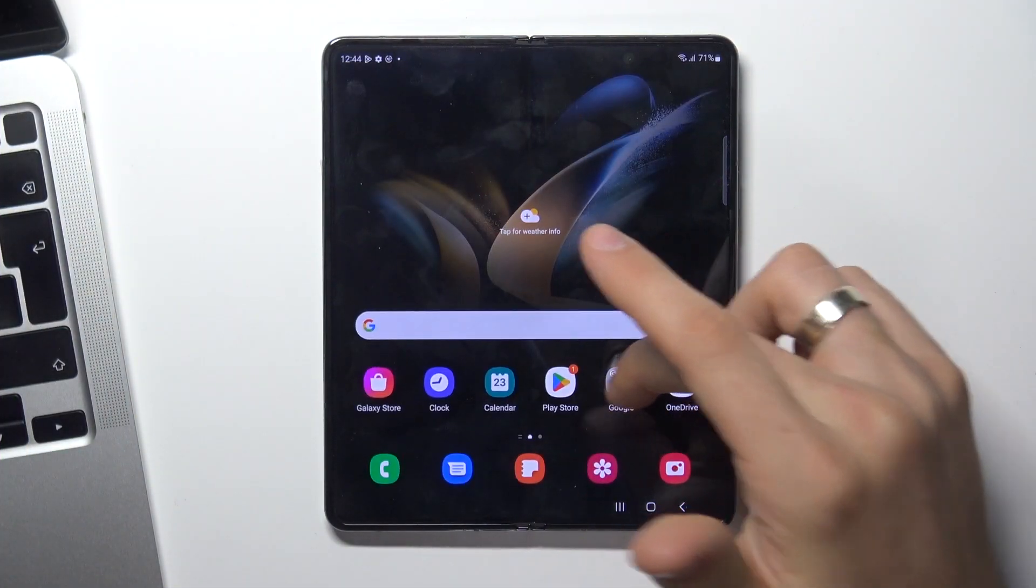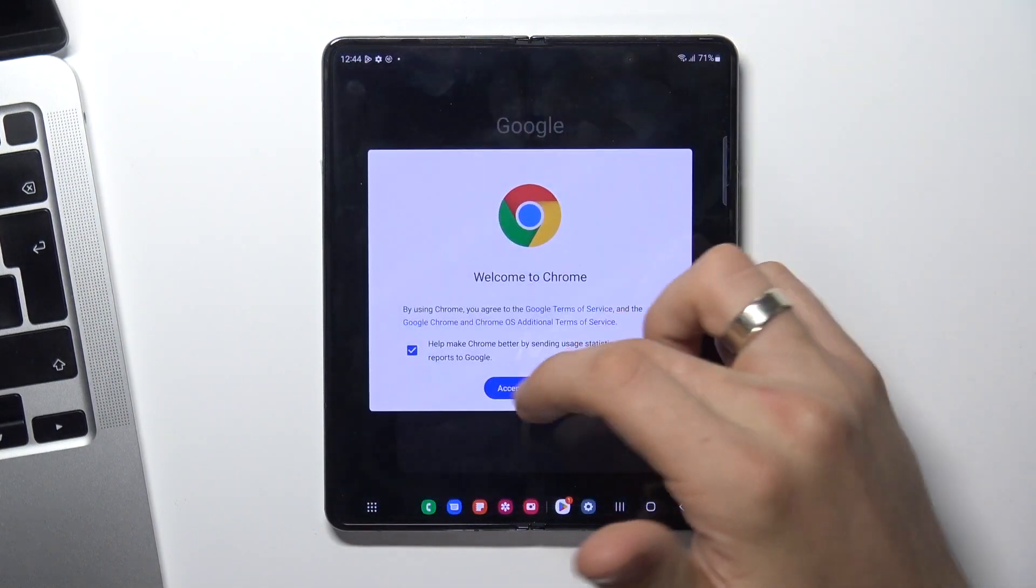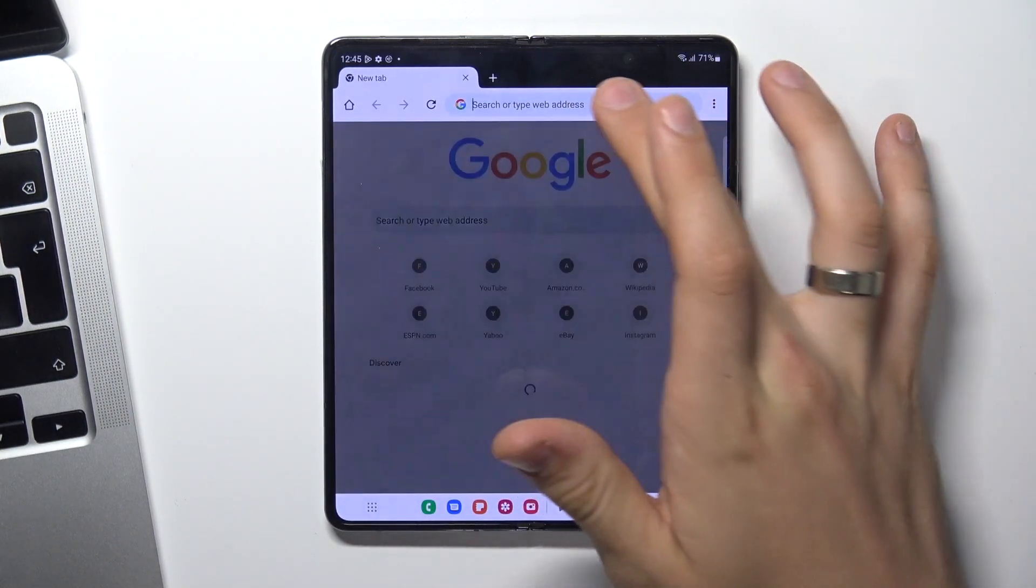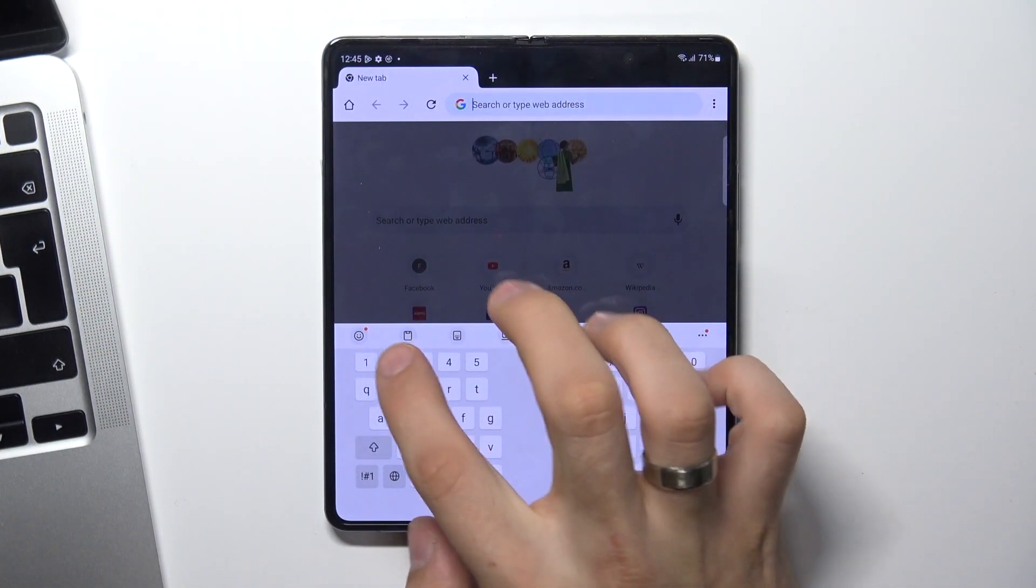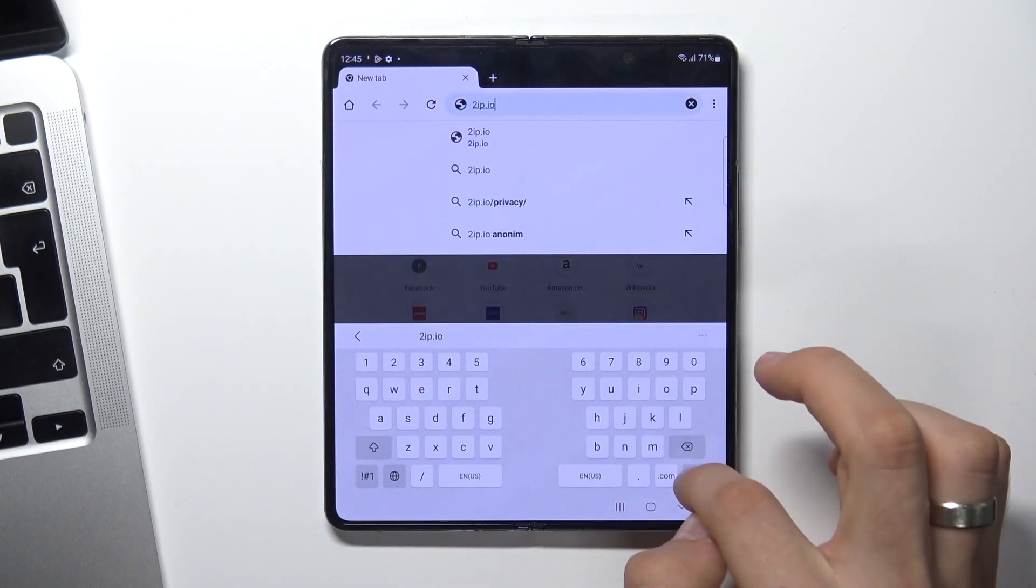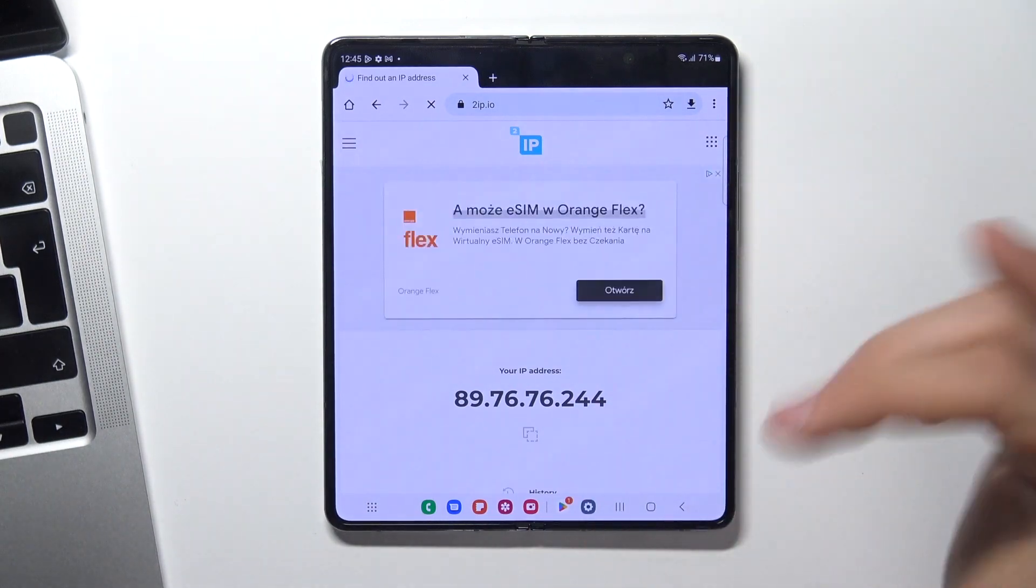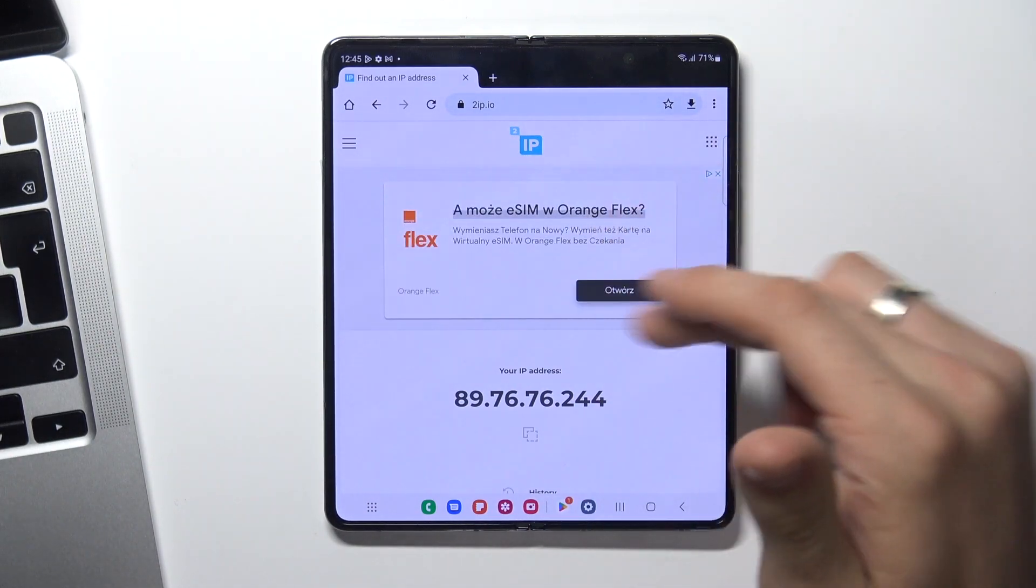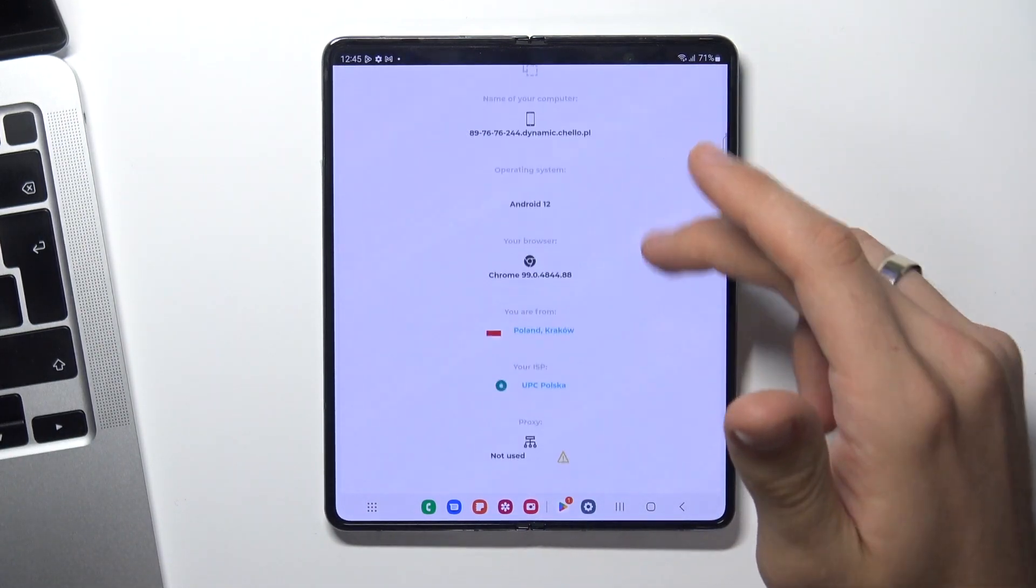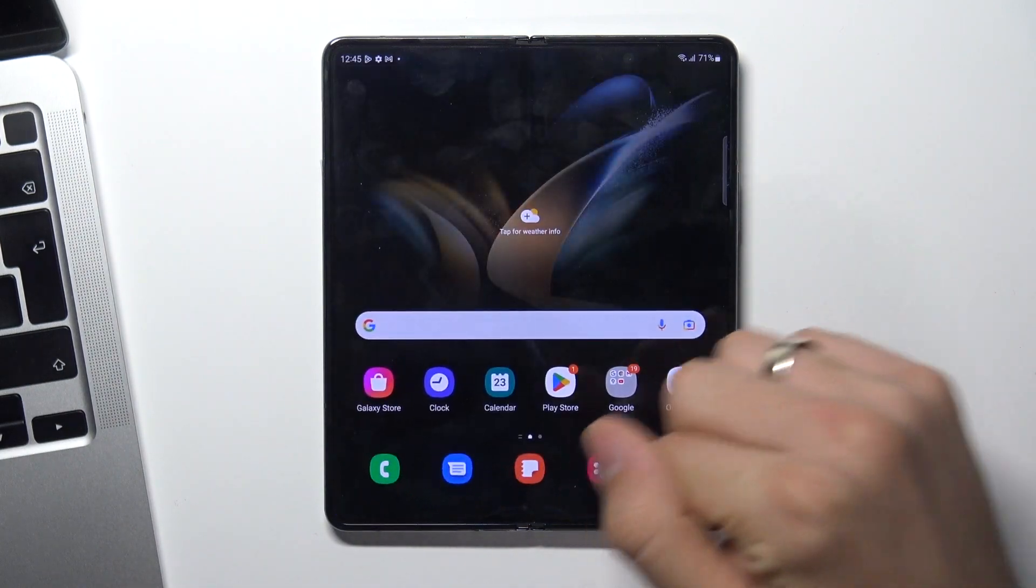Firstly, open your web browser and go to 2ip.io website. Thanks to this website, you can see how all websites see our location. In my case it's Poland, and it's true as you can see.